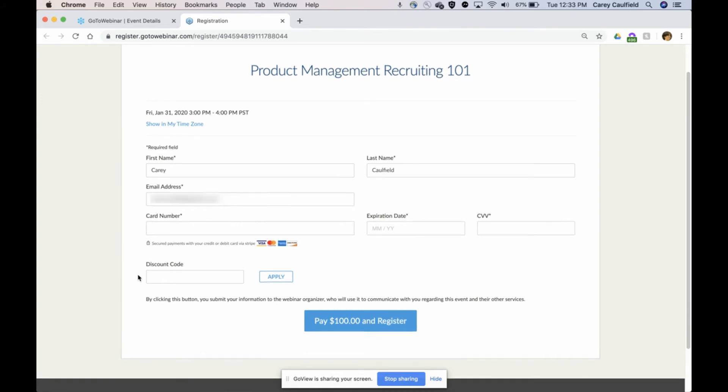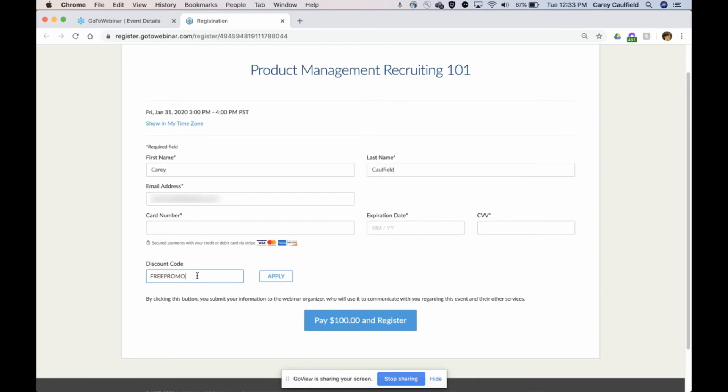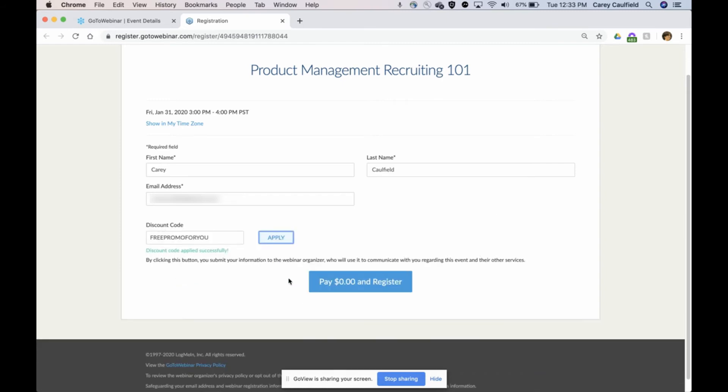Now remember, I am charging $100 for this. I could put in the free promo code I just created, which was free promo for you. I'm going to hit apply and you see it took it down to zero.